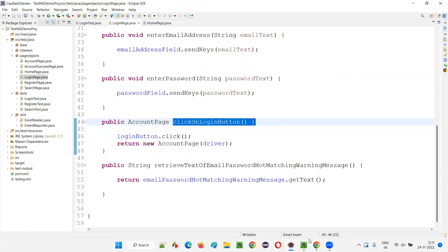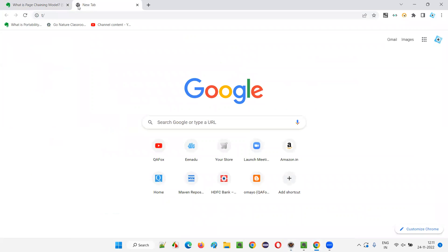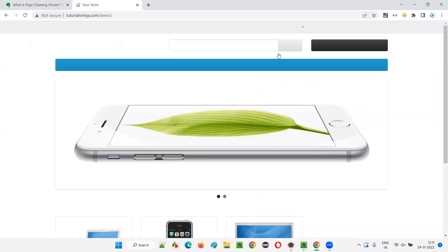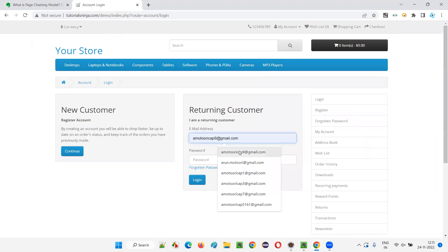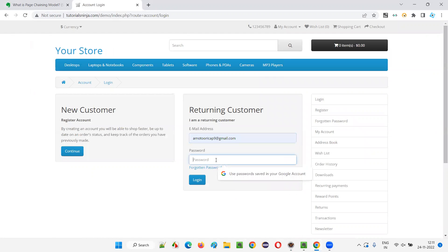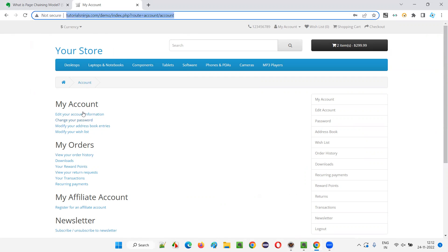Let me show you practically what happens. When I go to the login page, I enter a valid email address and a valid password and click on the login button. The moment I click the login button, I am no longer on the login page — it takes me to another page. As you can see, this is the Account page.